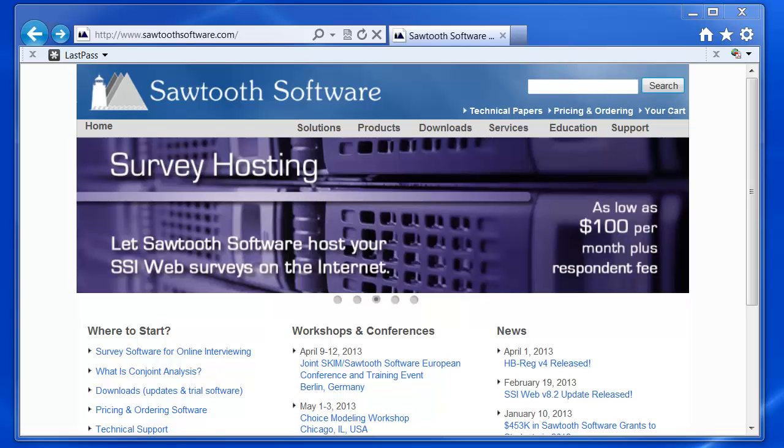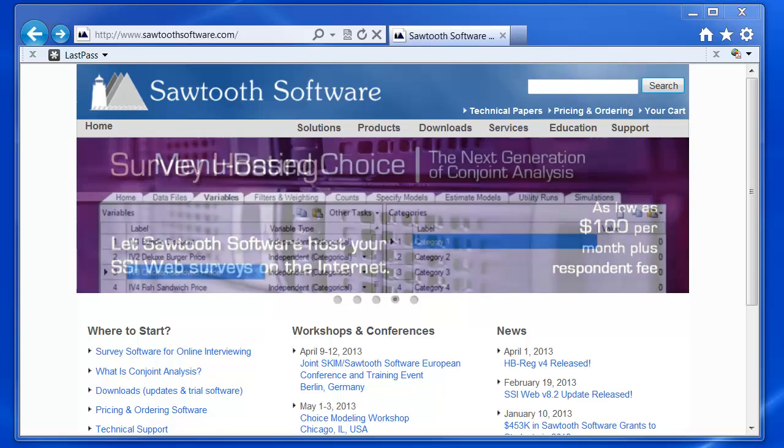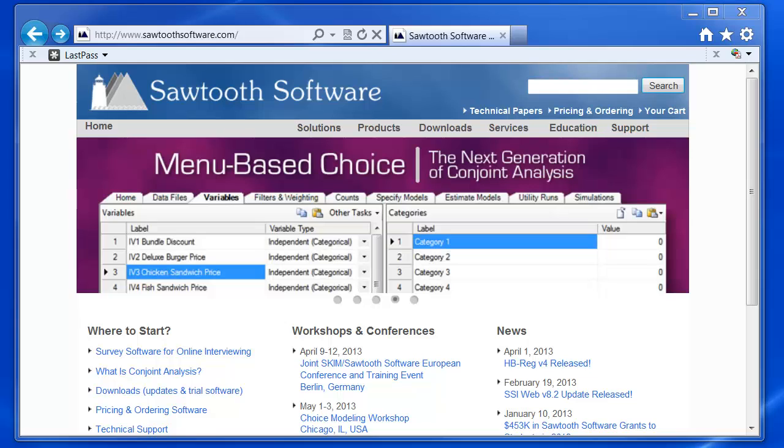In this video, I'm going to walk you through getting set up to use Sawtooth Software's survey hosting system.